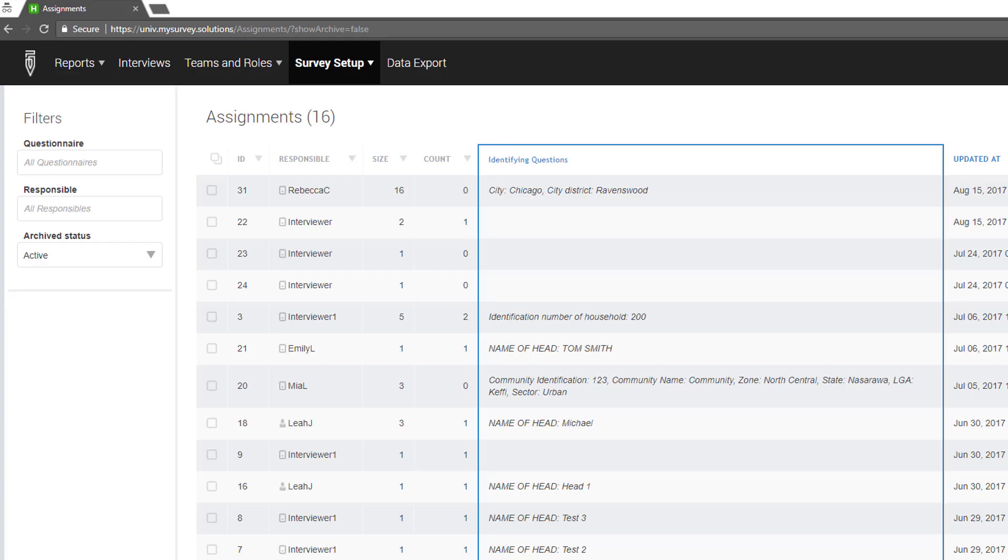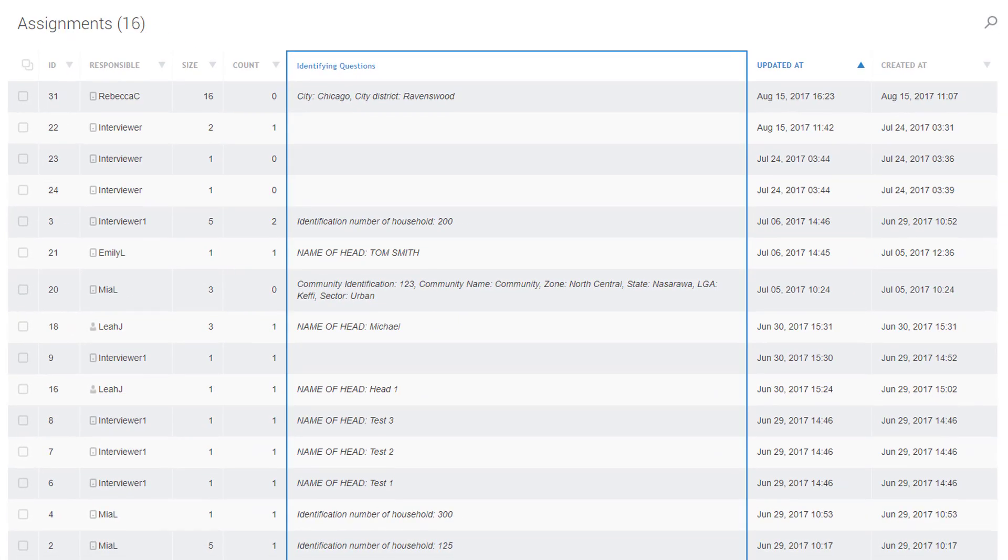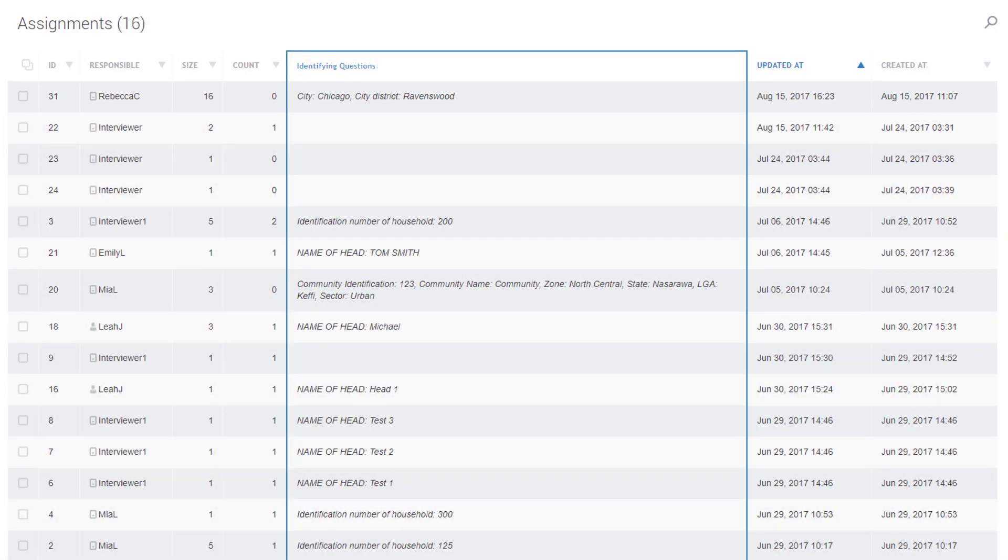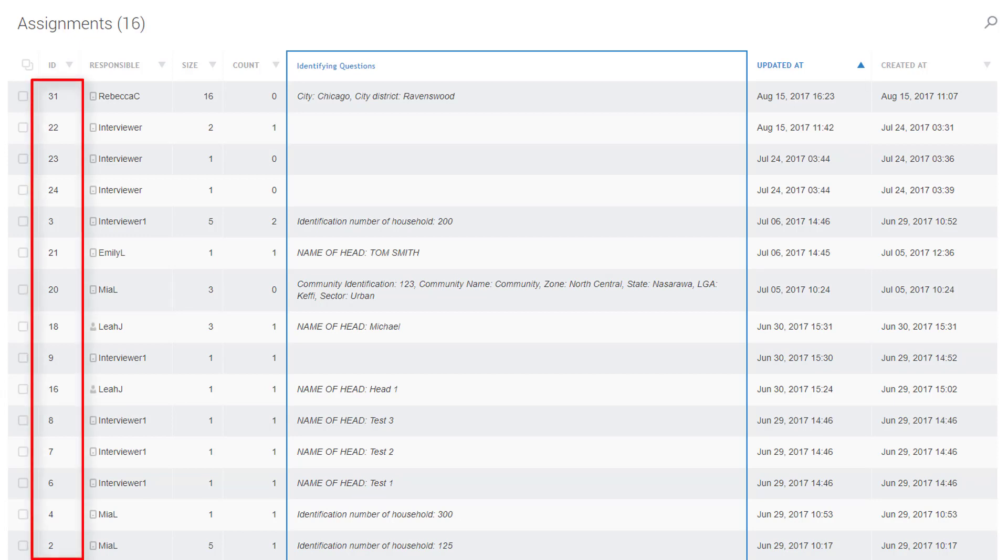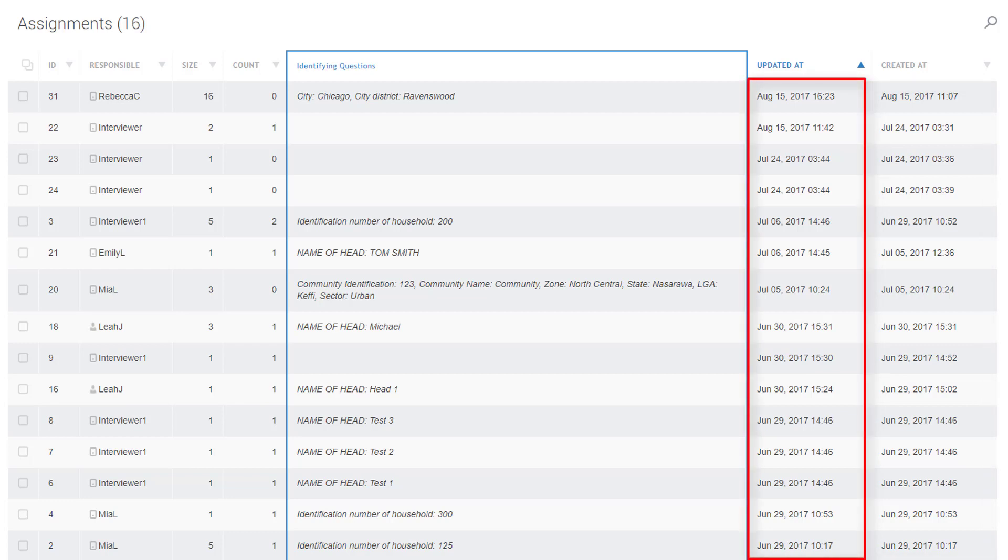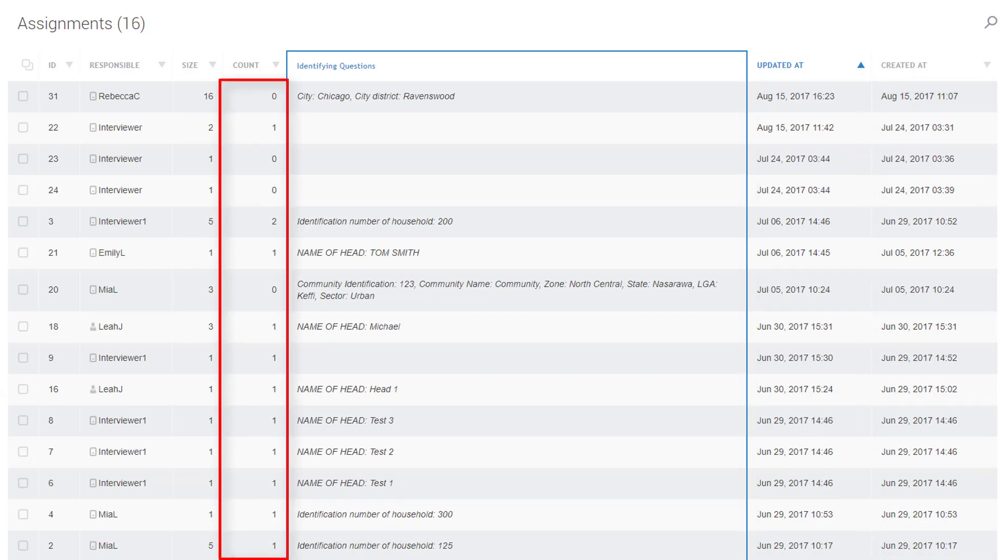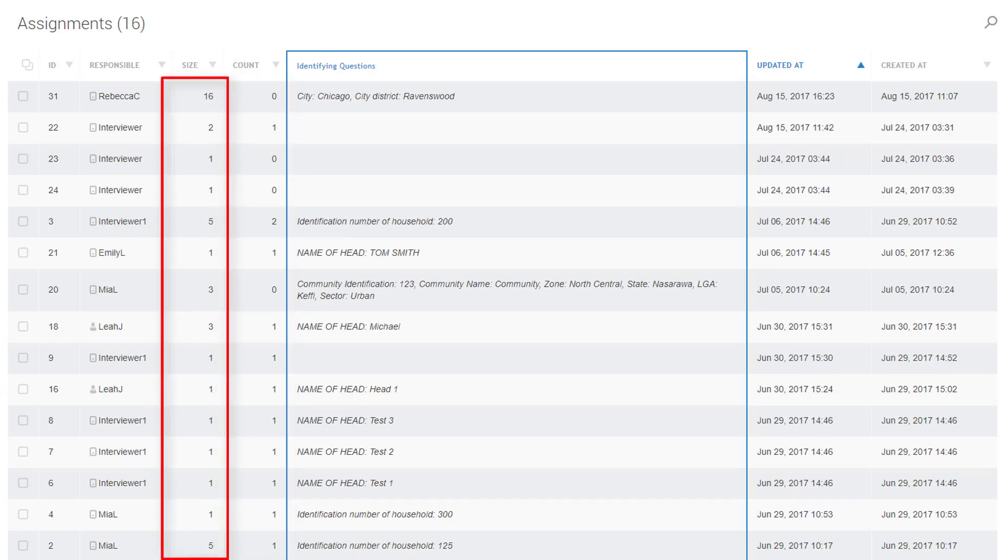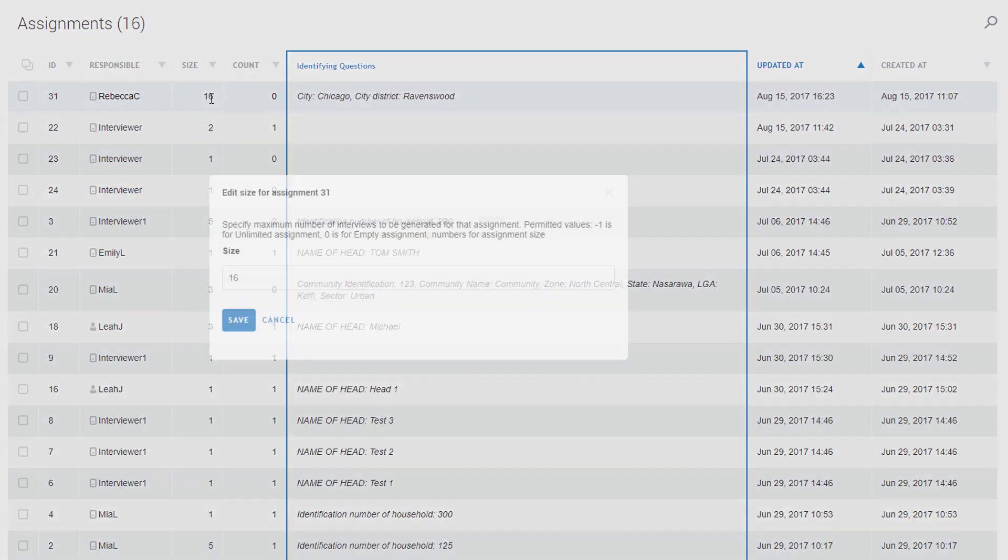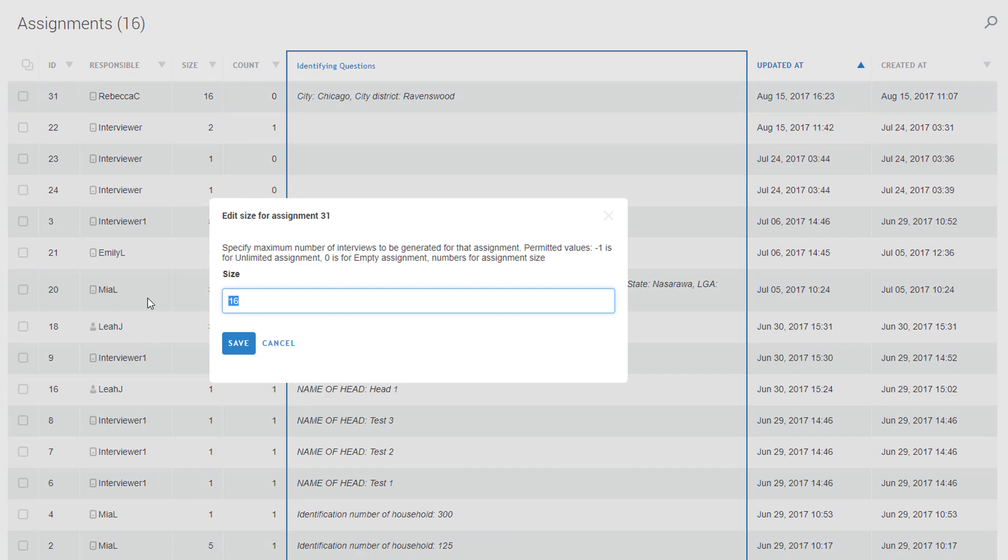A headquarters user can see all of the assignments in the assignments list. Here is the one we have just created. Survey Solutions assigns a unique identifier to each assignment and tracks the date of the creation and last modification of an assignment. The progress of the assignment completion is reflected with the number of submitted interviews and total interviews. If we ever need to adjust the number of interviews that should be created from this assignment, we can click the number in the Size column and specify a new value. Press Save to confirm changes.